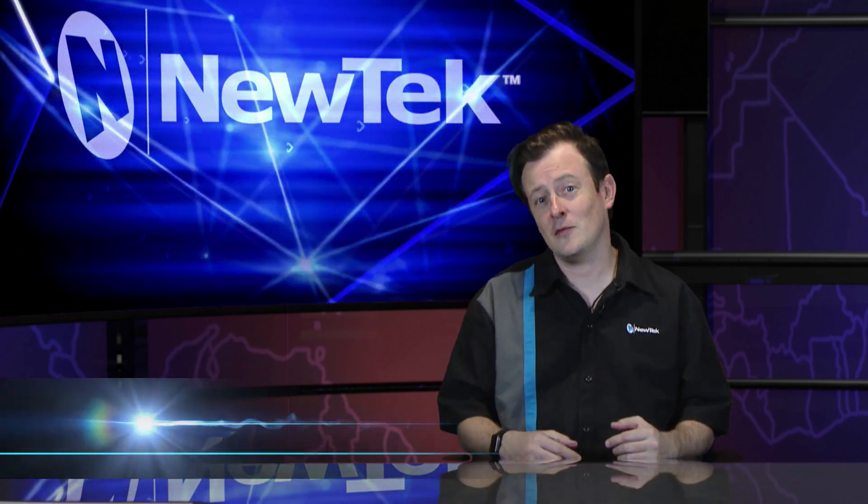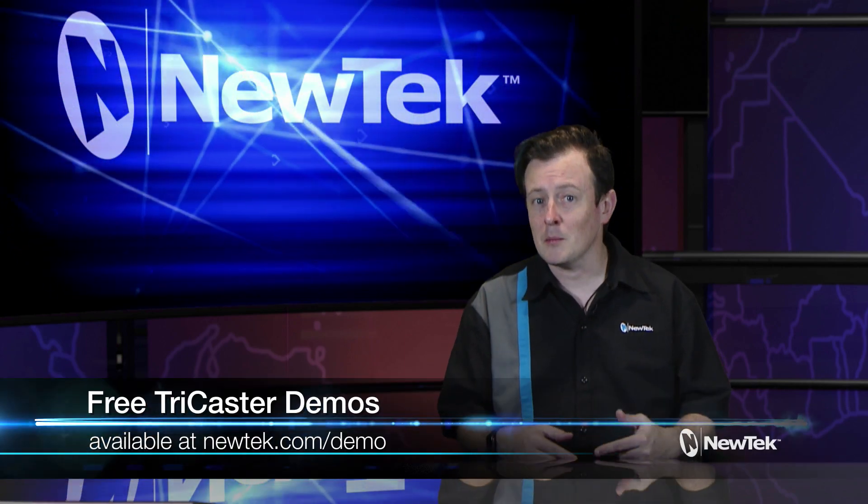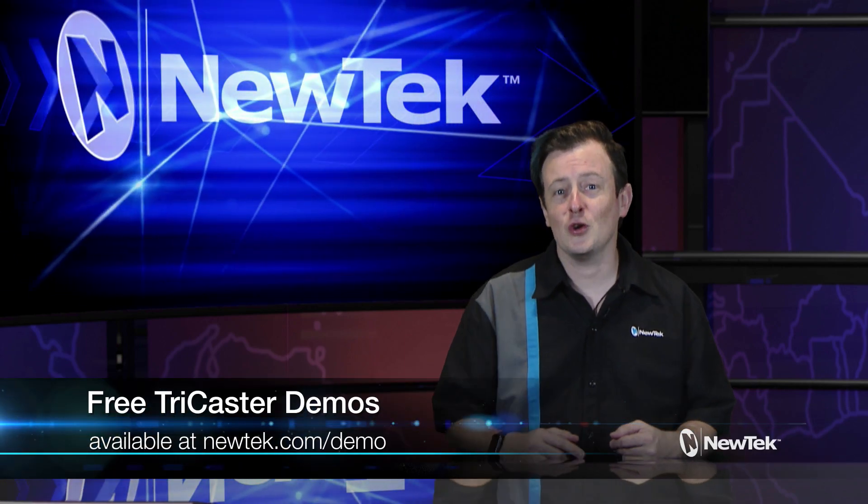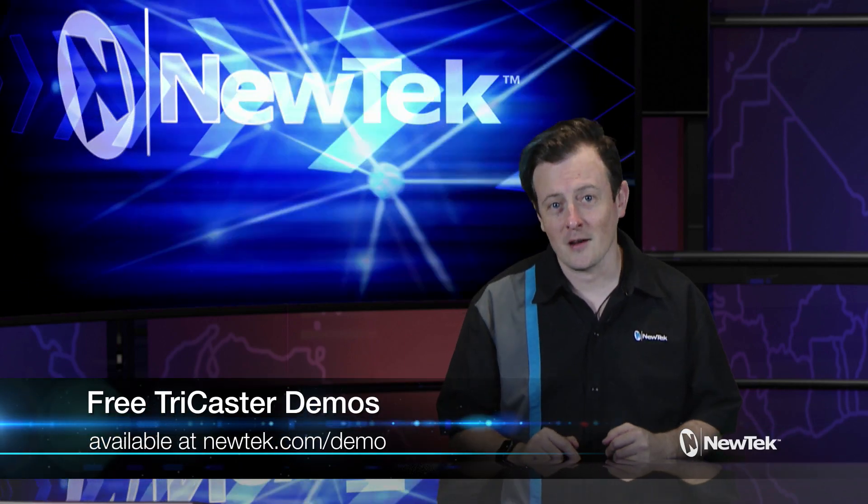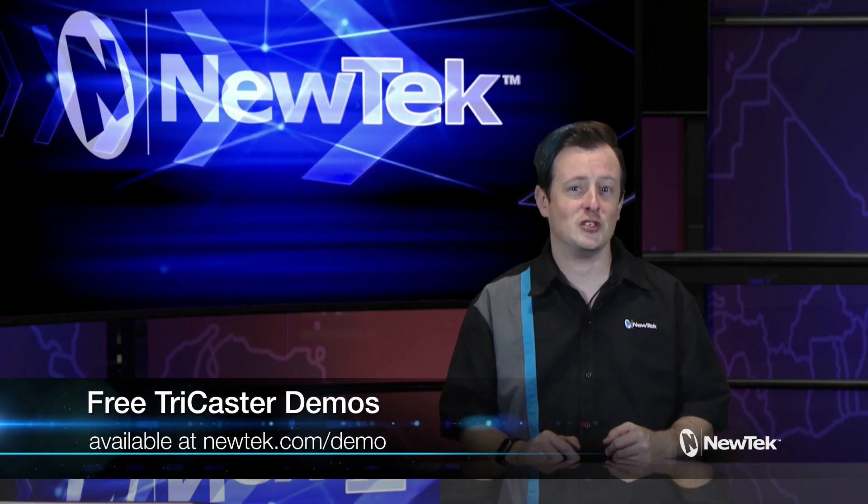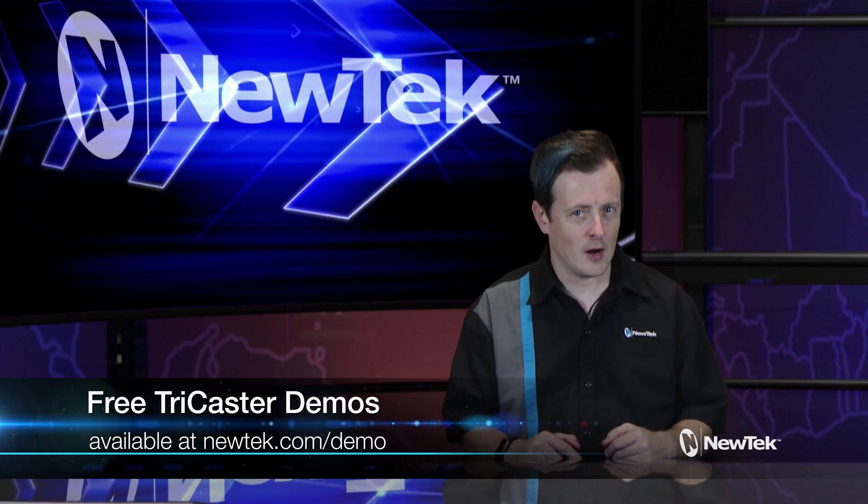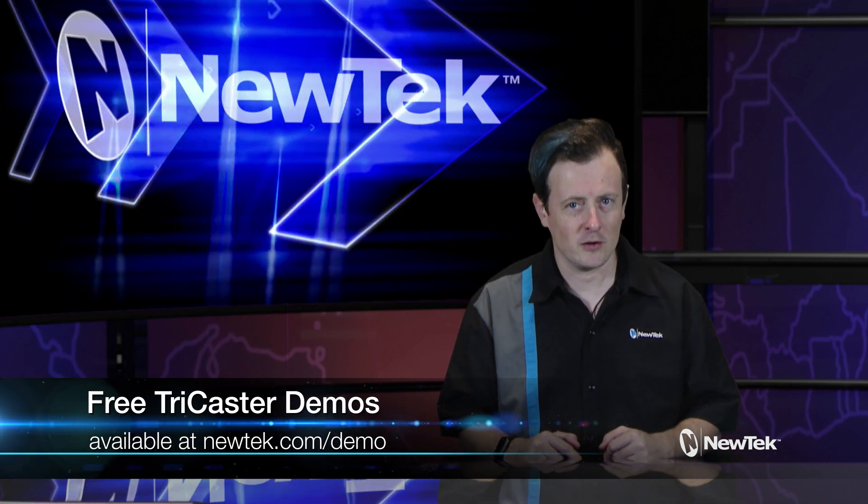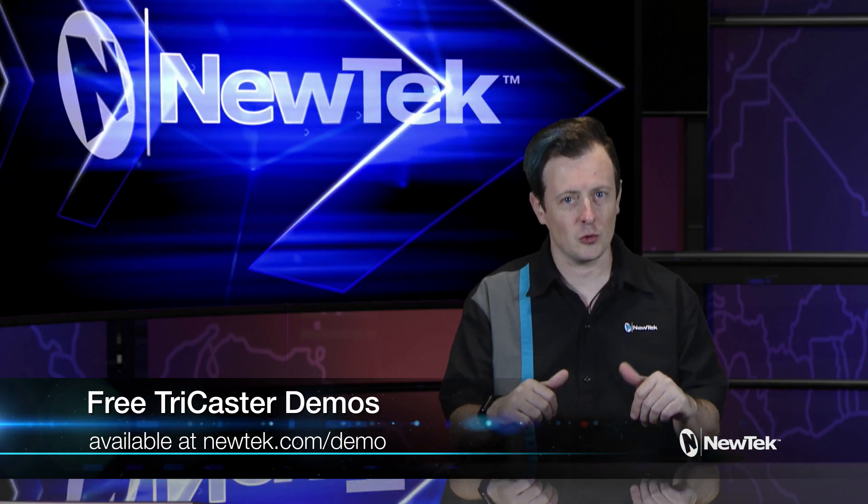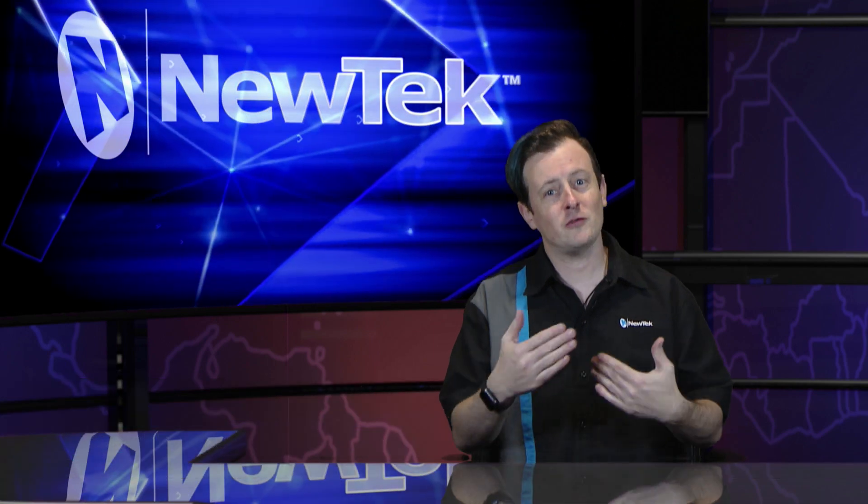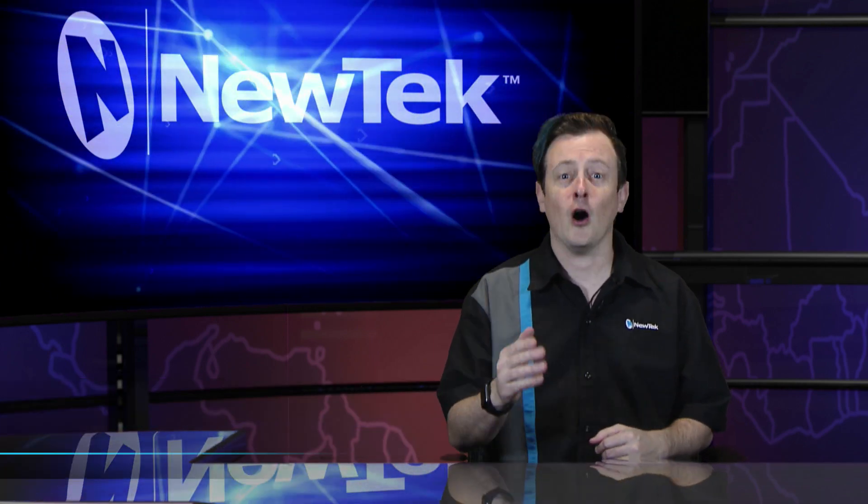Now if you like this video but want a little bit more, make sure you go to newtek.com/demo to sign up for your free personalized TriCaster demonstrations hosted by yours truly, and I'll show you some more of the ins and outs of our systems.